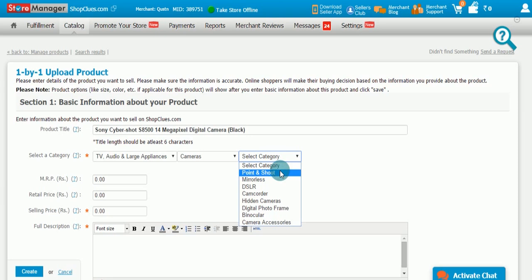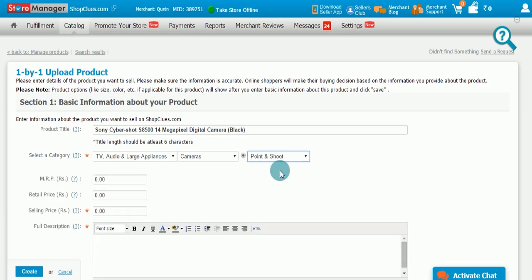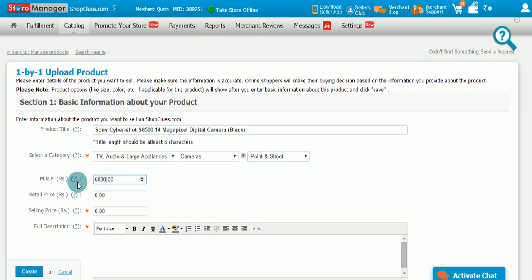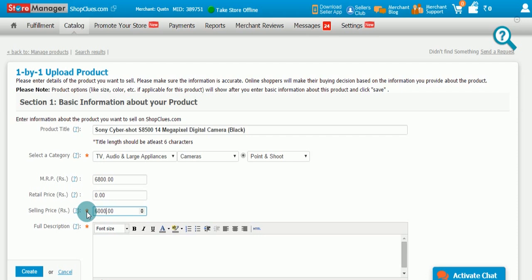You should also add the MRP of the product which can be the same or more than the selling price. Please note that any kind of artificial inflation of a product MRP will lead to the suspension of your store. Selling price is the final price at which the customer would buy the product. This is lower than the MRP and should be proved by the merchant in the datasheet.